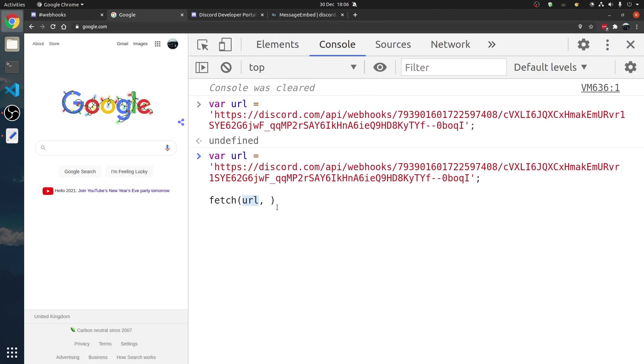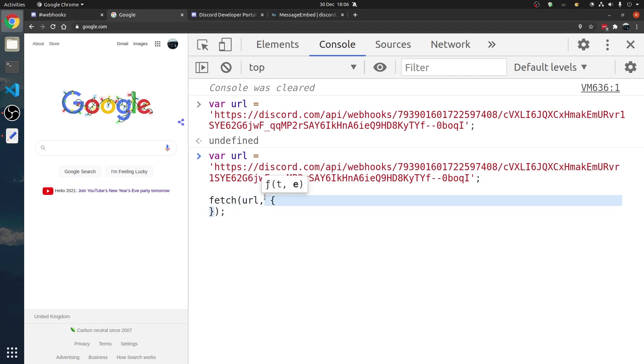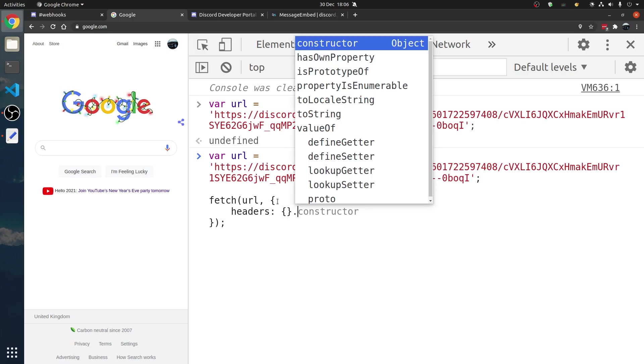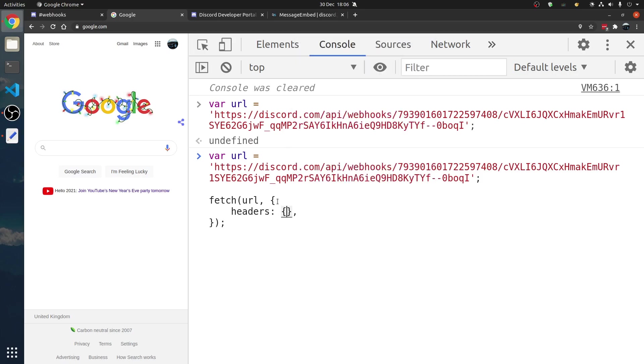that is a POST request. We're going to specify some options, curly braces, and we're going to have some things in here. First of all, we're going to tell Discord what we are using. What kind of payload we're sending. We're going to send application slash JSON, just a JSON object.